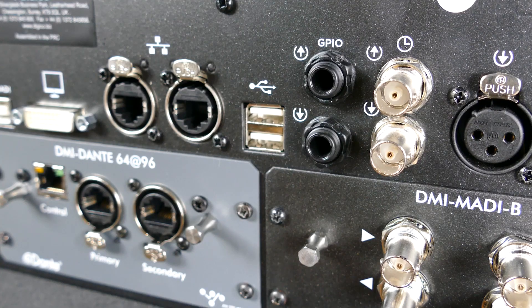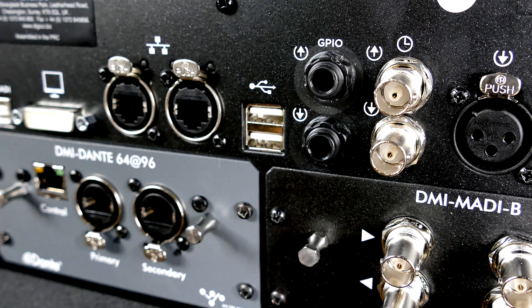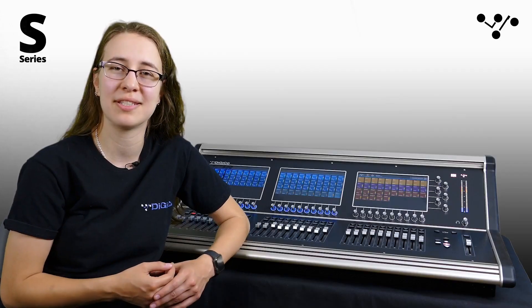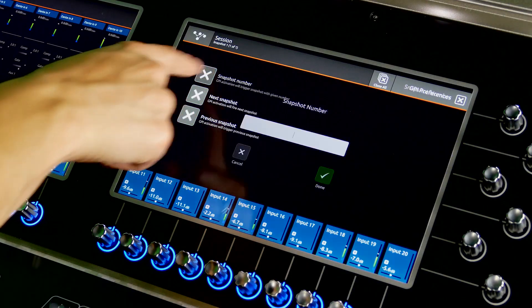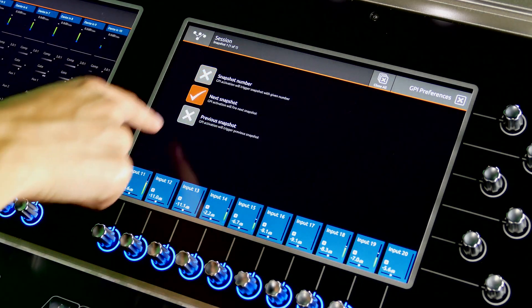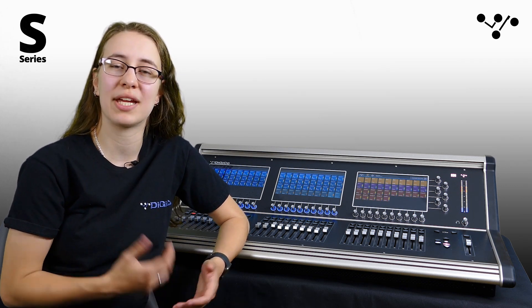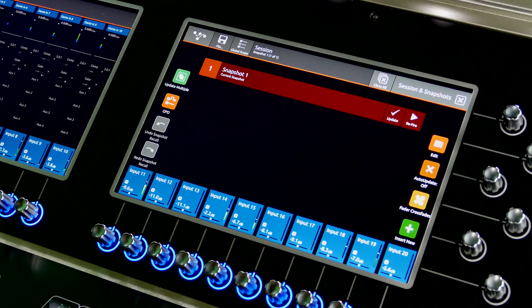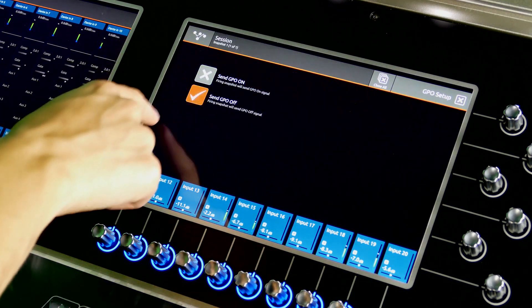The S-Series now makes use of GPIO — general purpose inputs and outputs. The S21 and S31 feature a quarter-inch GPI and a quarter-inch GPO on the back for connection to external devices. GPI can be used to fire a specific snapshot or to trigger the previous or next snapshot. Maybe you want to use a foot pedal to fire your next snapshot, or in an install venue, have an external system trigger a configuration via a stored snapshot. GPOs are commonly used to trigger external devices with a simple contact closure, and adding a GPO message to your S-Series snapshot provides simple integration options. The contacts can be programmed to either open or close with each snapshot.